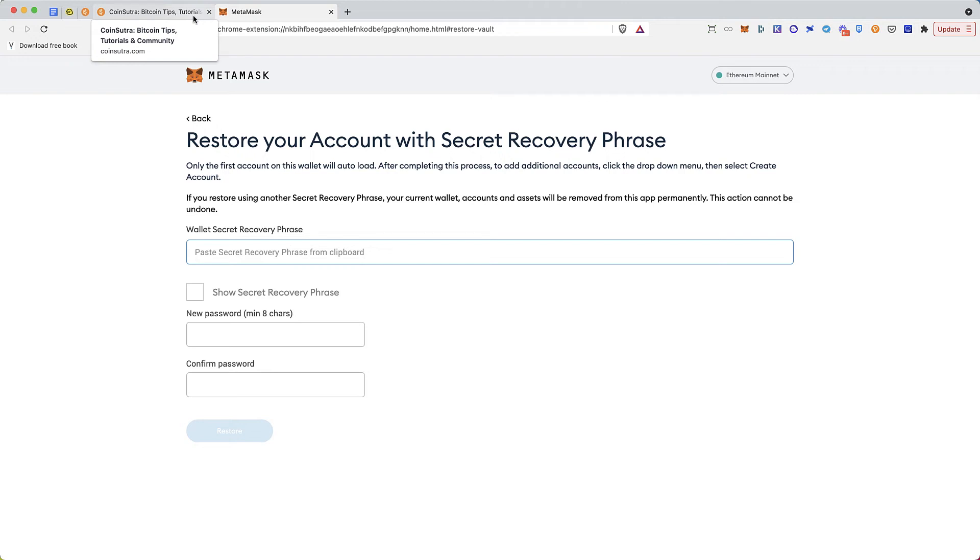So make sure that you create a backup of your old account before you use this feature, otherwise you might lose your old account.